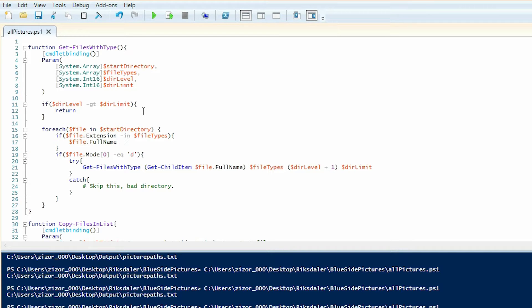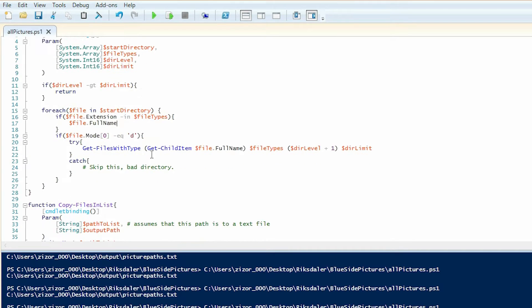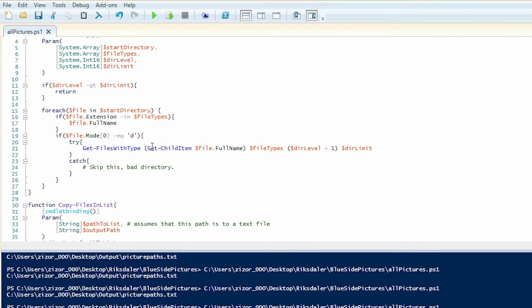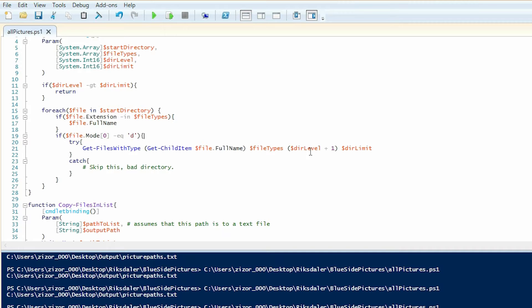If that's not the case, we will do a second check and see if this file is a directory. If that is the case, we will call this cmdlet again, but with a new directory as the start directory, and we will add one to the directory level.